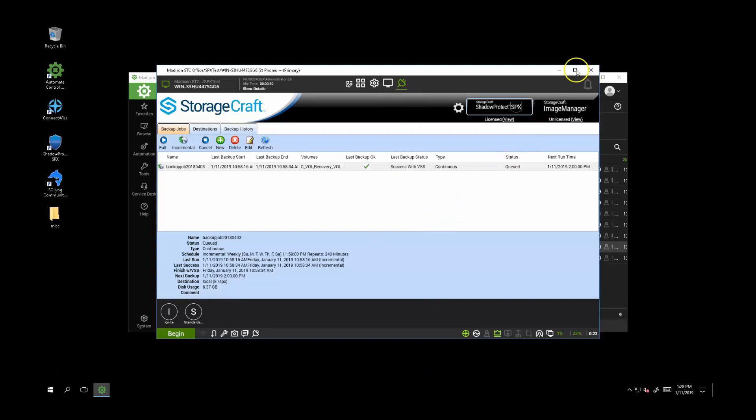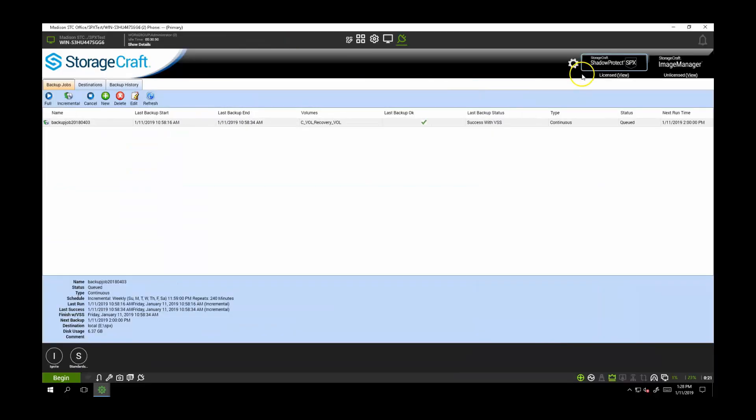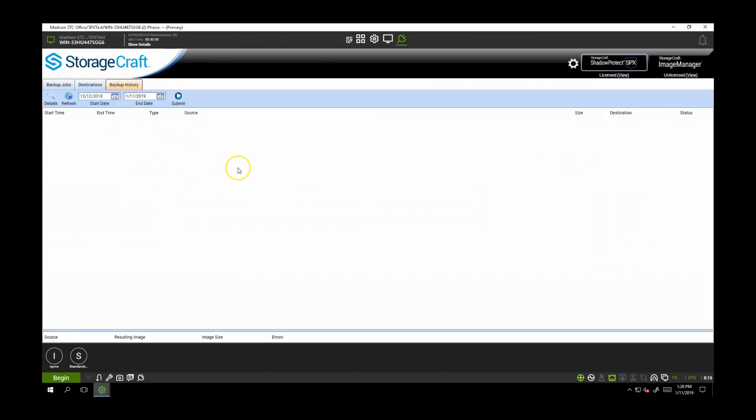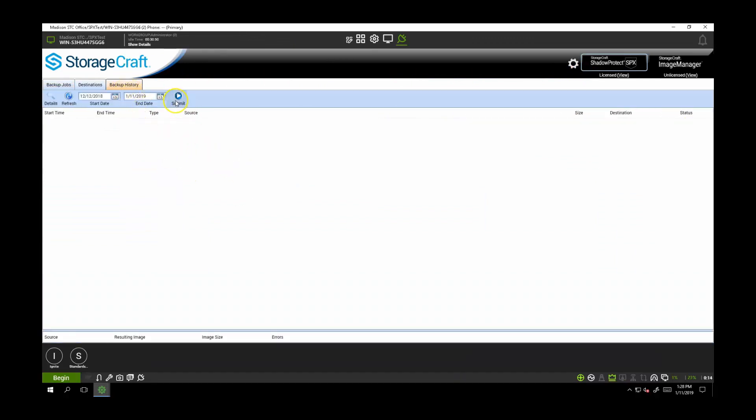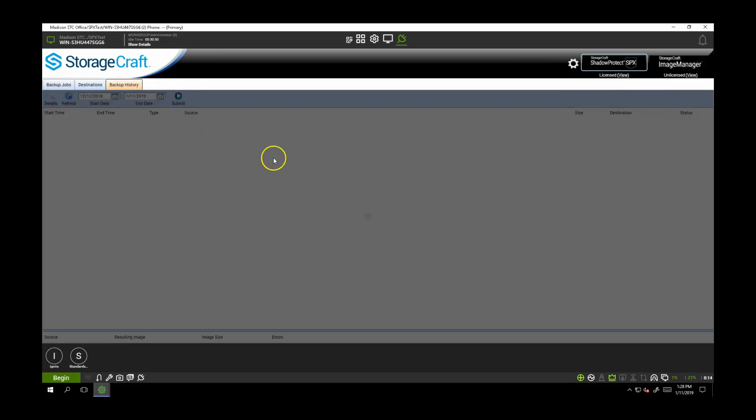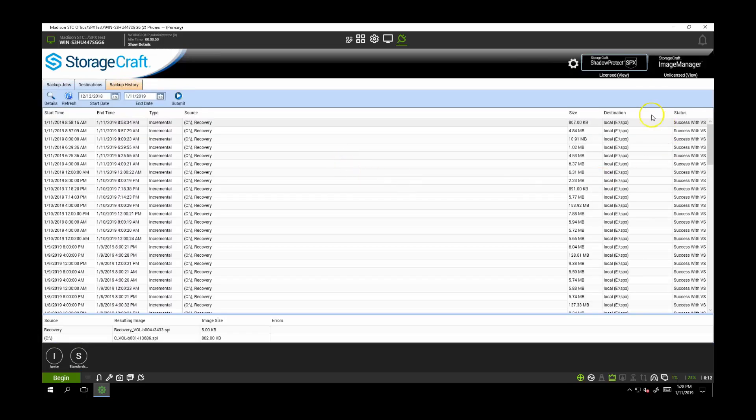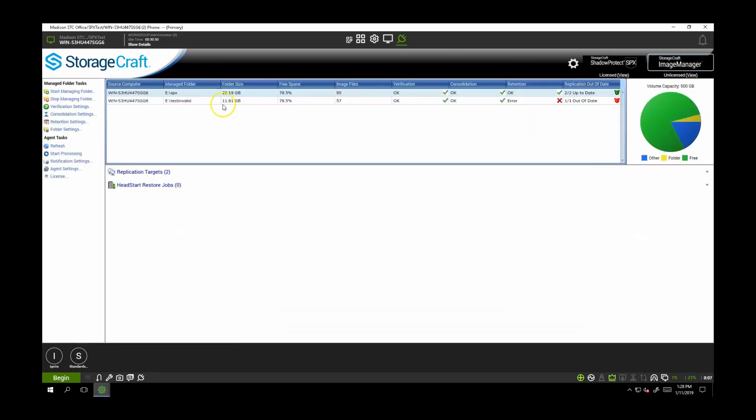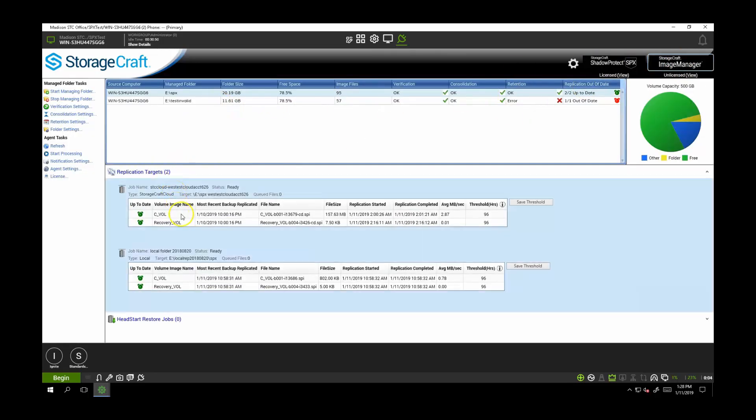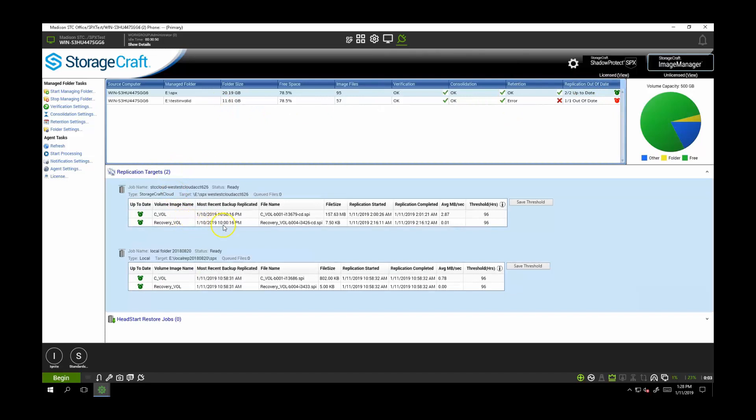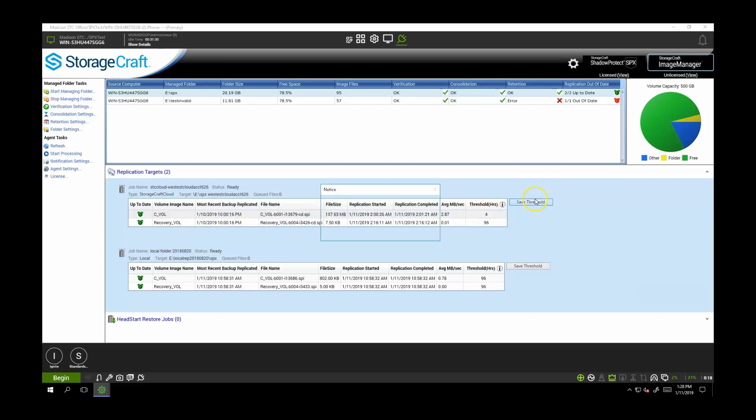On the Shadow Protect SPX plugin page, you can see more details about job setup status and see a detailed history of backups. On the Image Manager plugin page, you can see details about each managed folder and detailed status of replication jobs. In this example, we see there's a replication job to StorageCraft Cloud, and that the most recent backup replicated was the backup from the previous night. We can also adjust our tolerance of how out of date a replication can be before it's considered not okay.